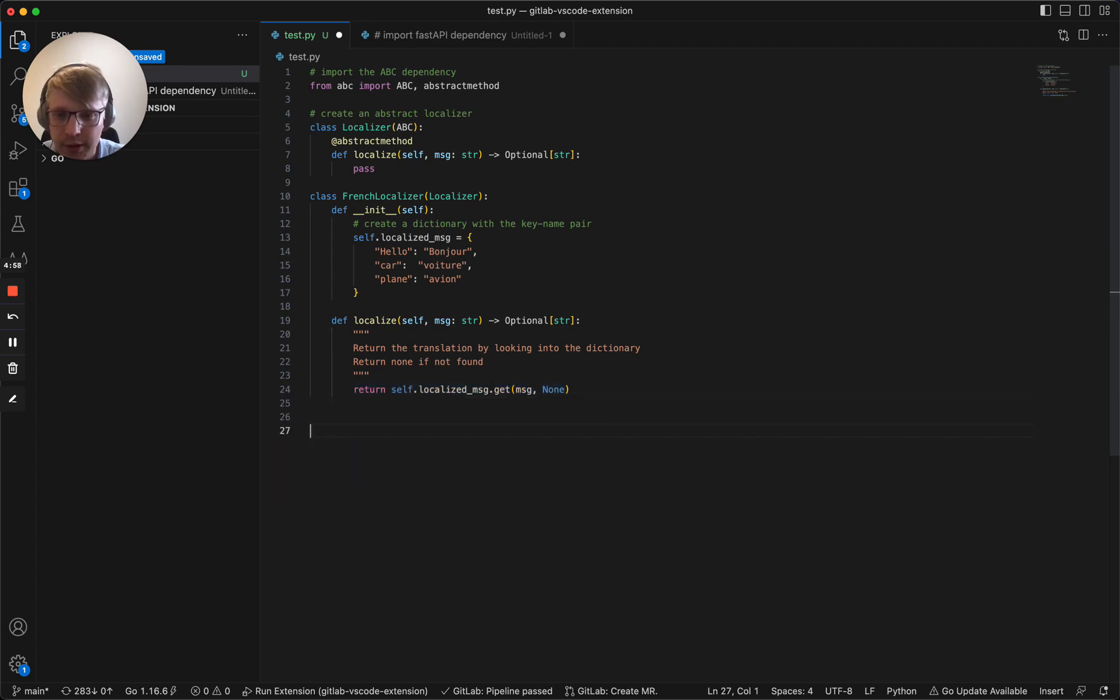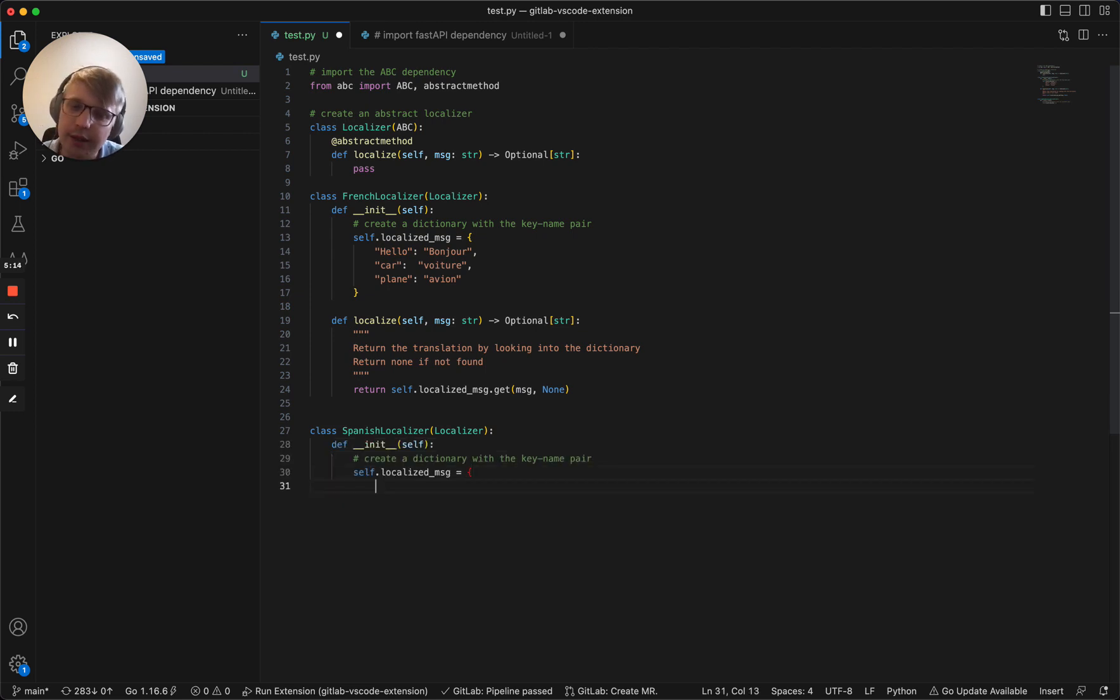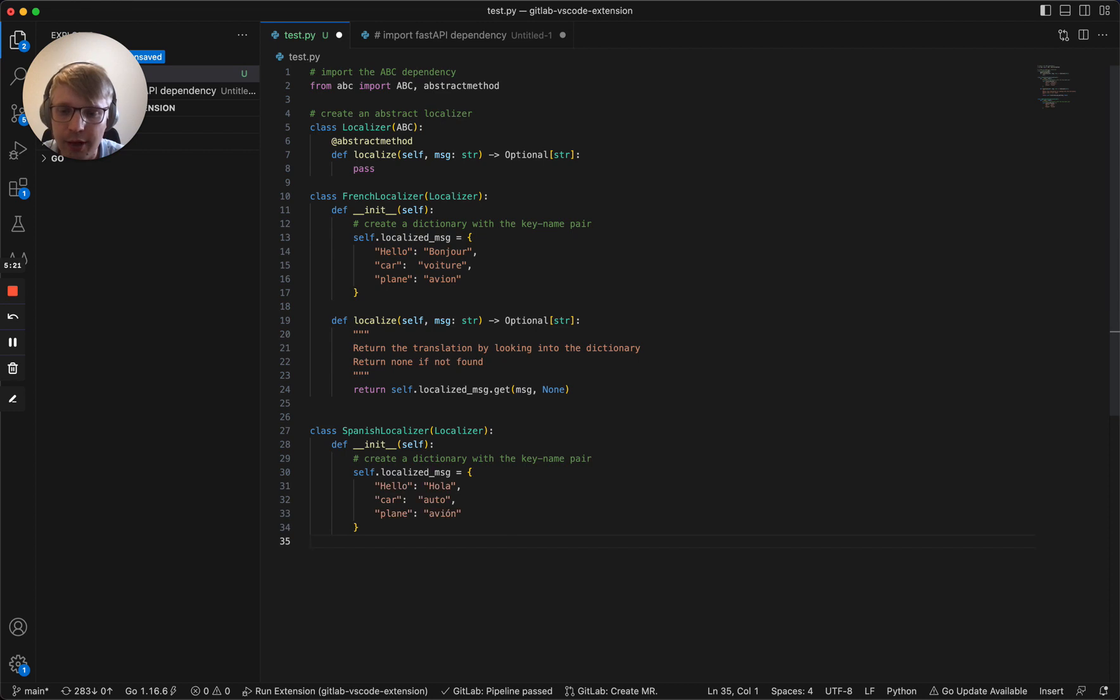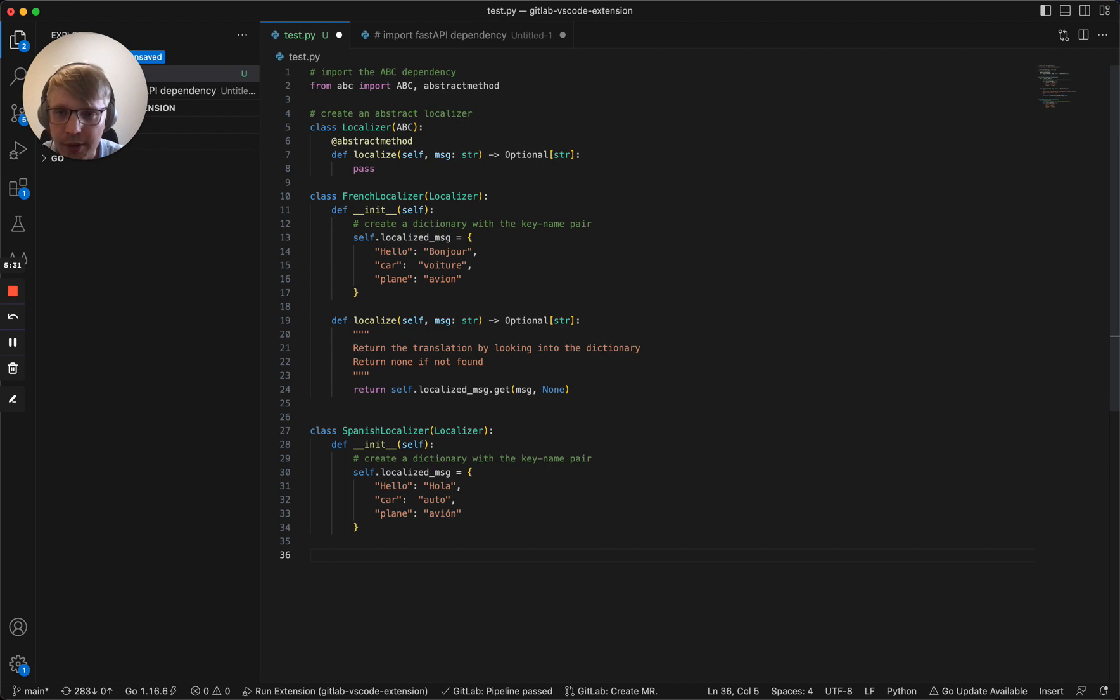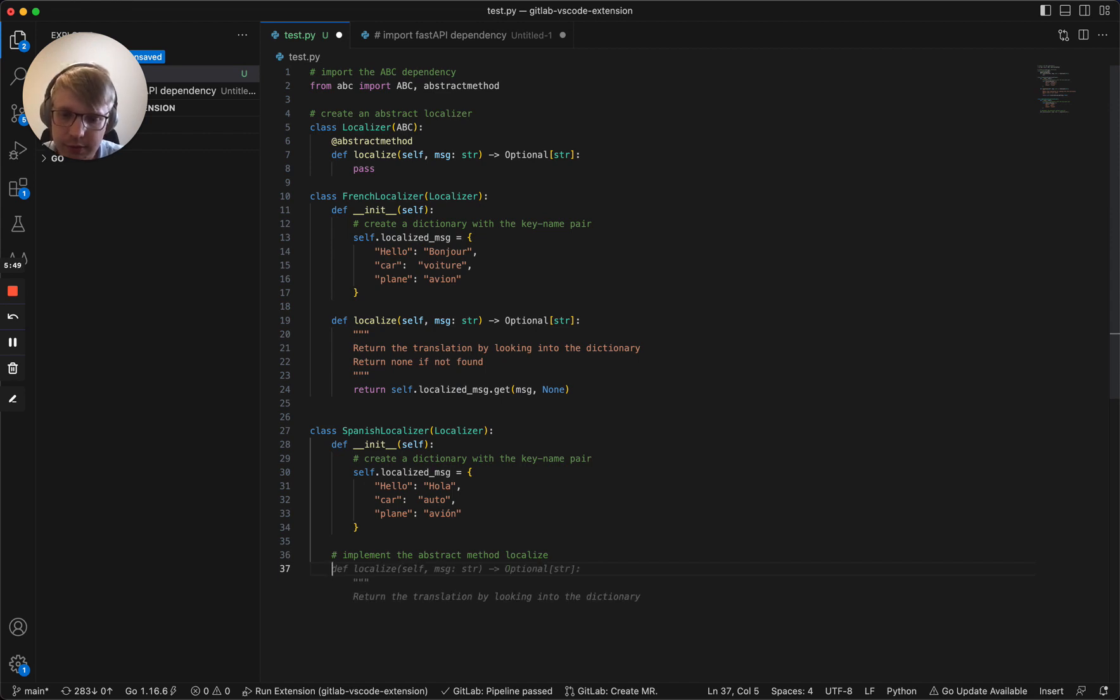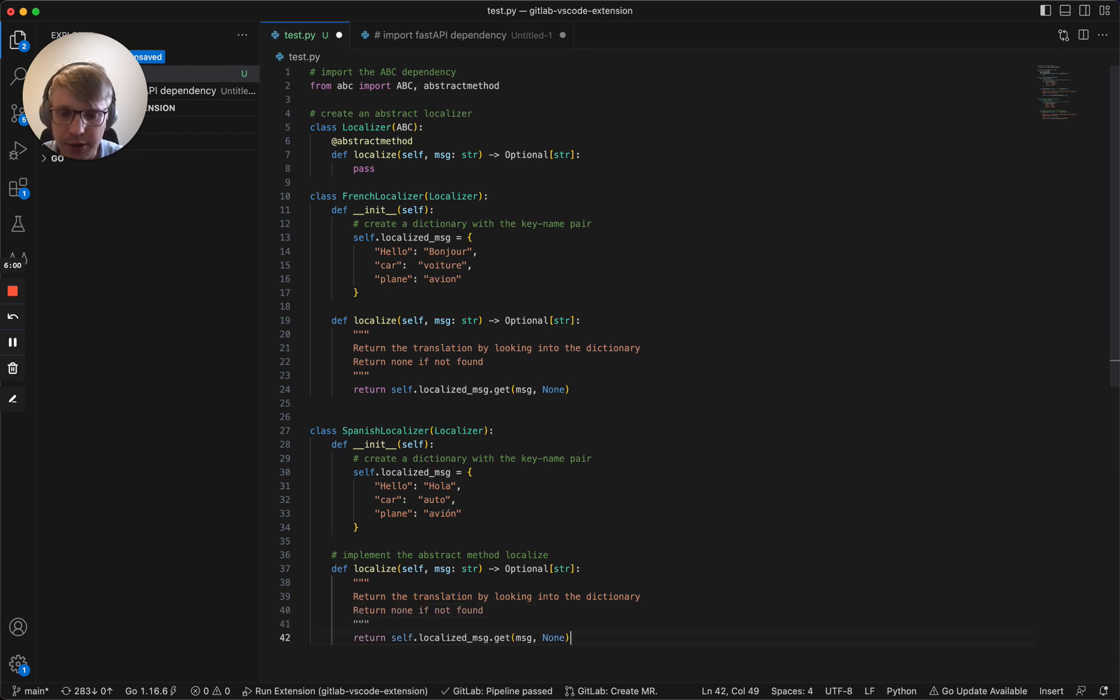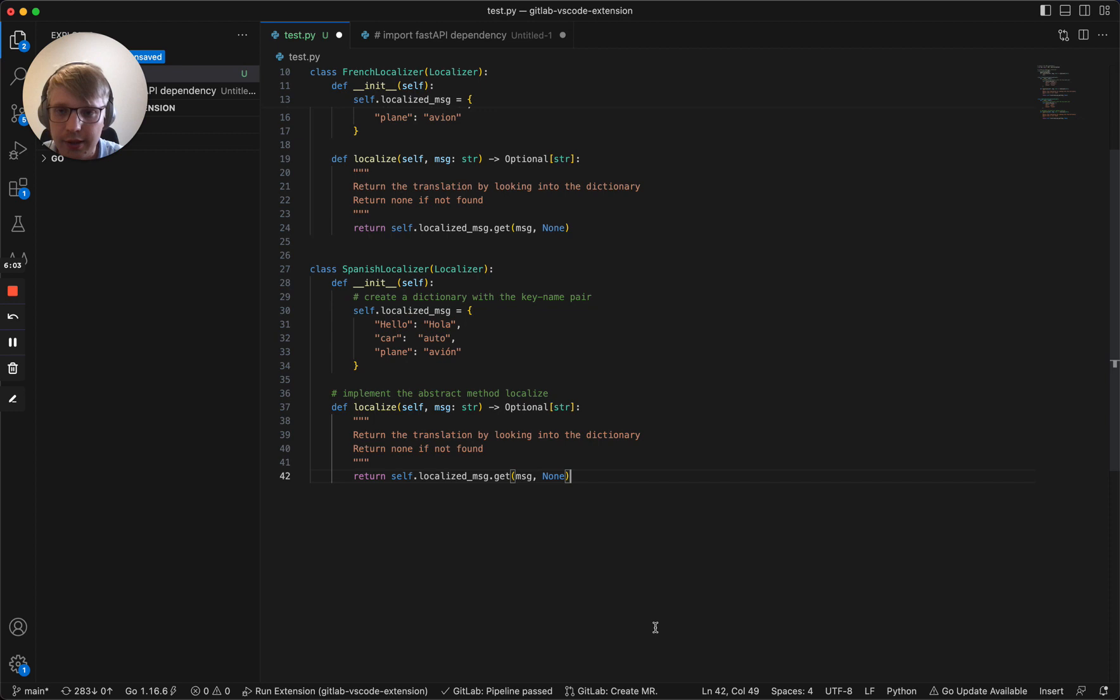Now we need to have another localizer. Let's say we need a Spanish localizer. Spanish localizer inherits the base one. Init, correct. We'll get the same keys. Hello, car and plane, and their translations to Spanish. That looks correct. We need to implement localize, the abstract method. Implement the abstract method which is localize in our case. We should mimic the same logic as within the French one. Return none if not found. All good here.